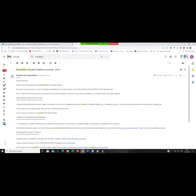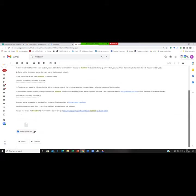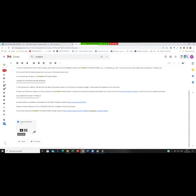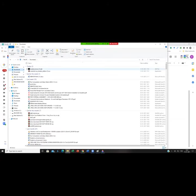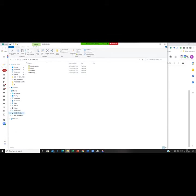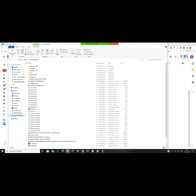ModelSim Student Edition license like this. You will be receiving a mail from the ModelSim people. At the bottom, you will be having the student_license.dat. You have to click on download. After clicking download, you will be getting a file like this. You have to copy this and place it in the folder where you have installed the ModelSim software over here.